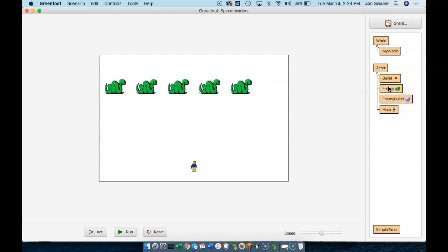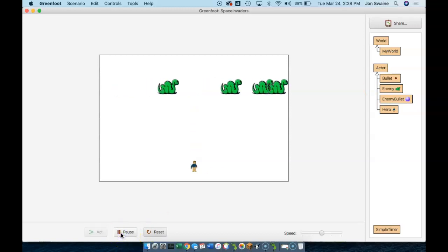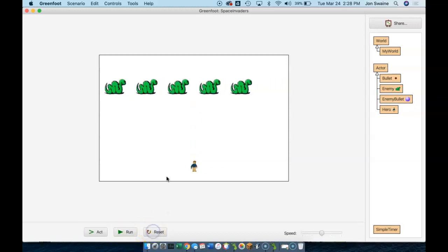A snake isn't going to fire the same way we are. With us, we hit the space bar and we get a bullet. But we want the snake to fire automatically. So how can we do that? Well, we have a timer — let's use it.